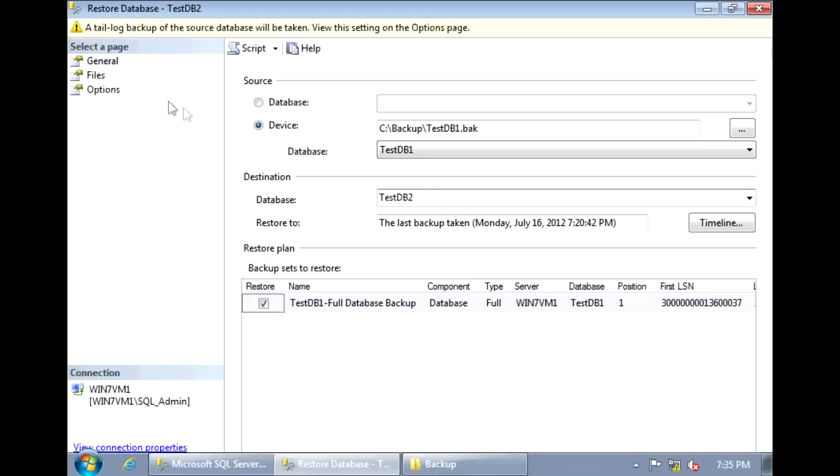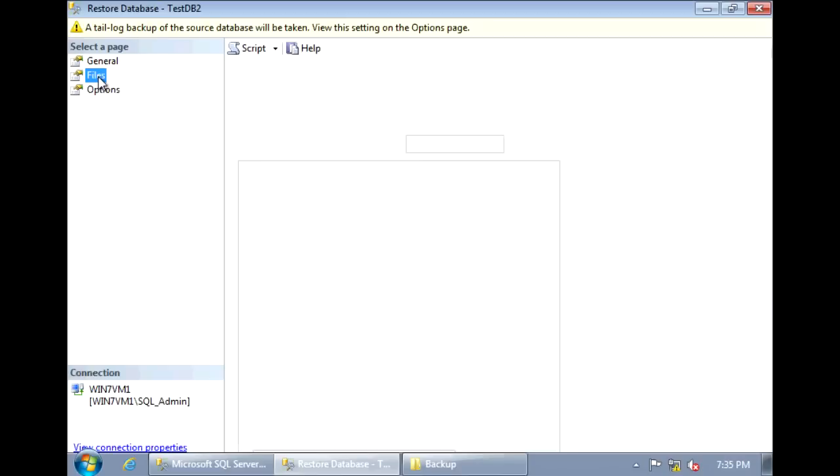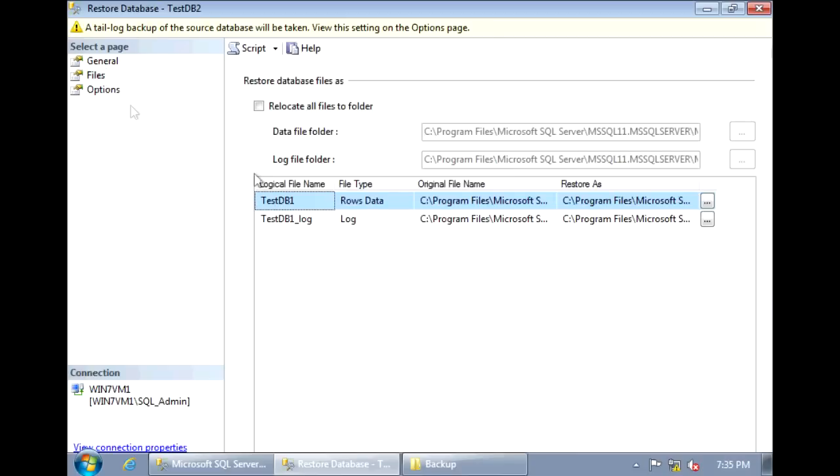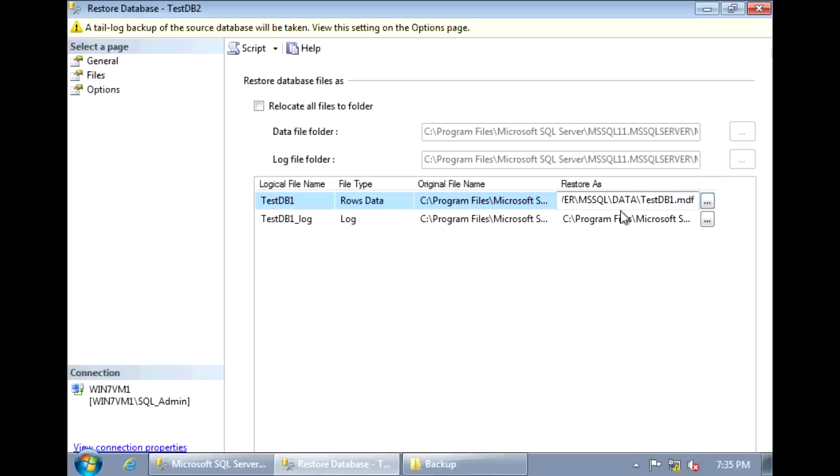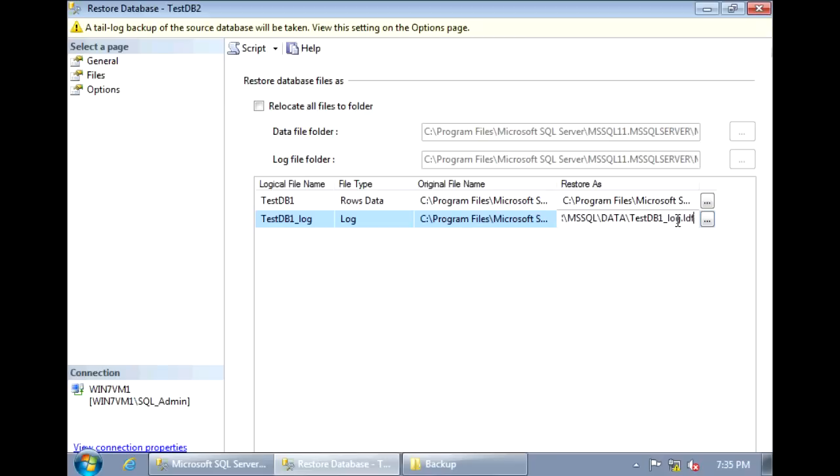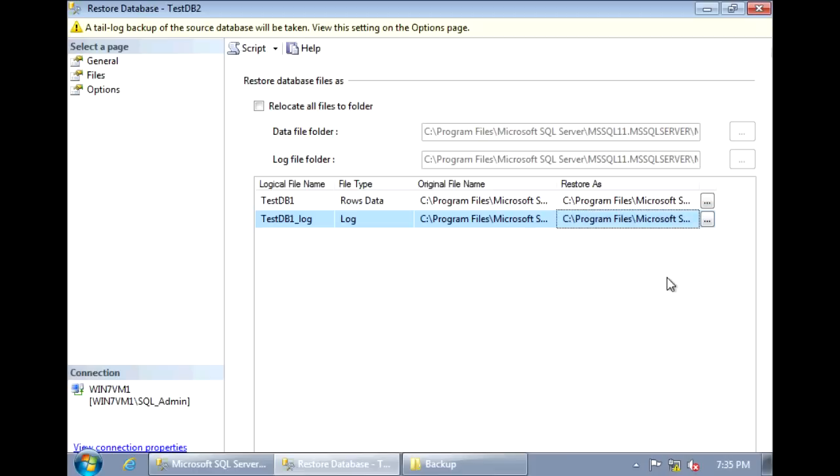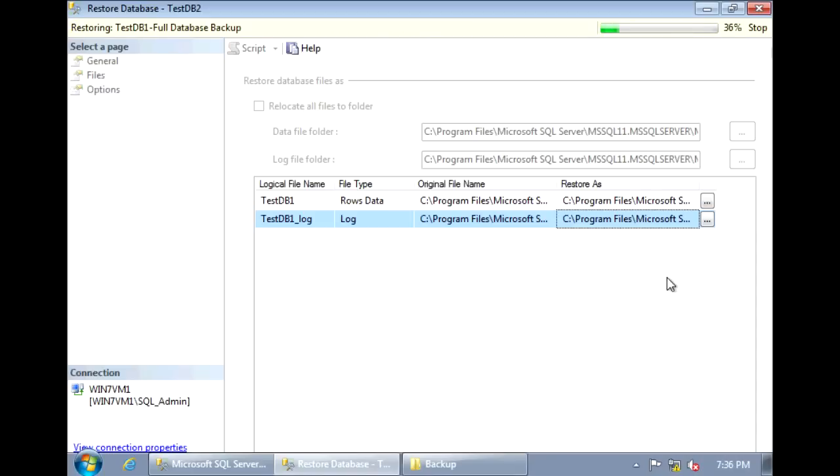And the other thing is we need to change the physical file name for testdb2. So click on Files, and under Restore As, if we scroll all the way to the right, you'll see that the physical file name is testdb1.mdf. We just want to change that to testdb2.mdf. And the same thing for the log file, testdb2.log.ldf. And once you have that, we're set, and we can click OK to begin the restore.